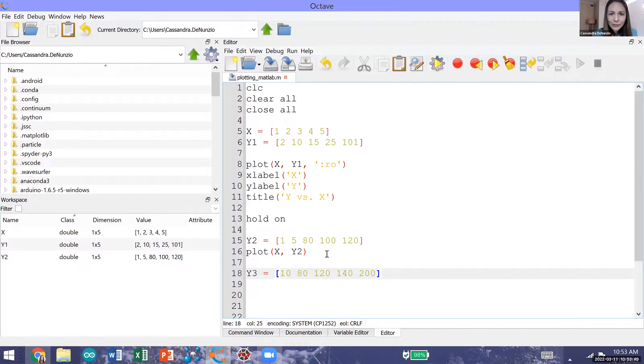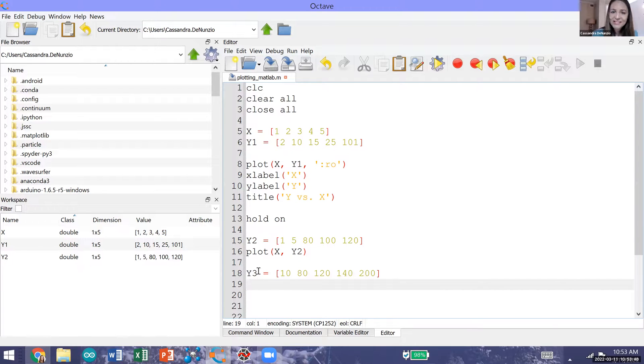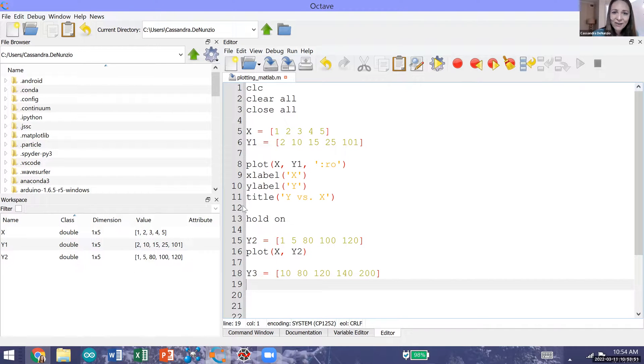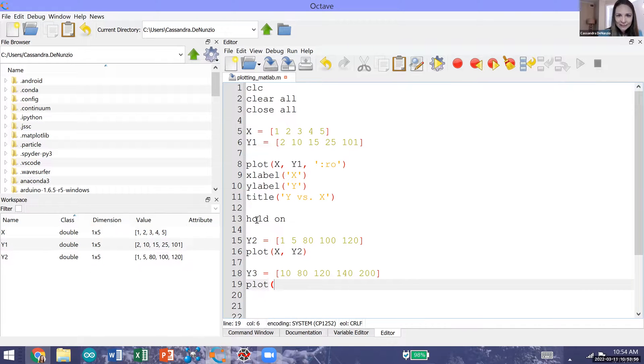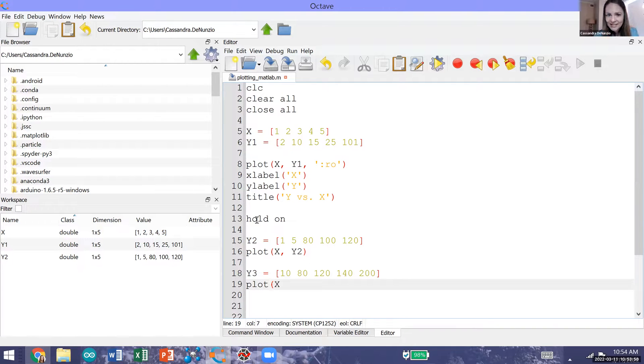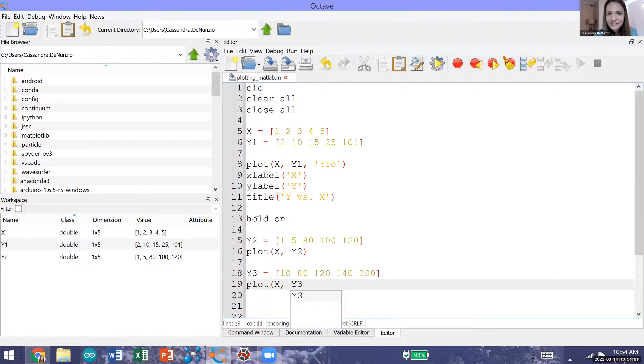Now I'm going to plot y3 versus x on the same plot. It's going to be on the same plot because I've already called hold on. I'm going to go ahead and plot x along our x-axis and y3 along our y-axis.